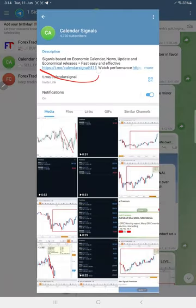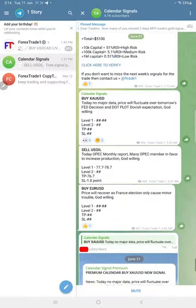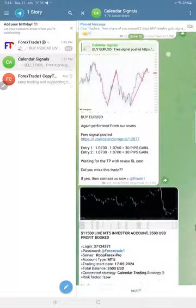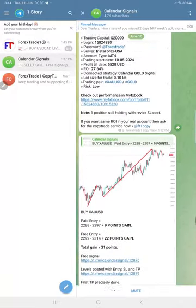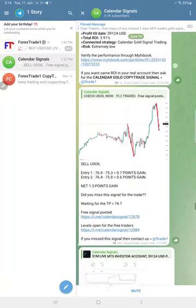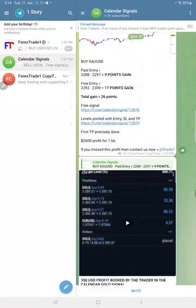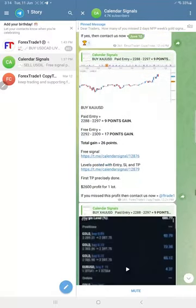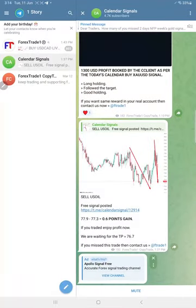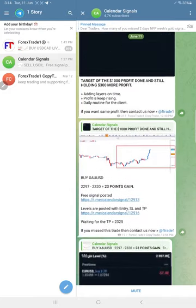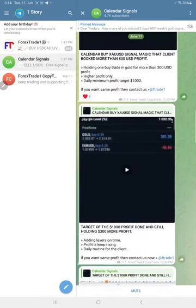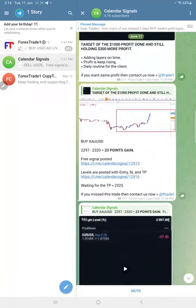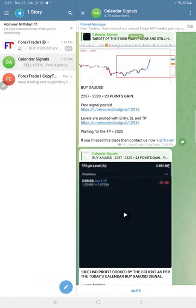Once you join our channel, you can see the previous days, how many points we made on gold, how much profit, what time we posted signals, and how much it performed. All the details you can check. As of today, gold again performed with 23 points with very good profit.